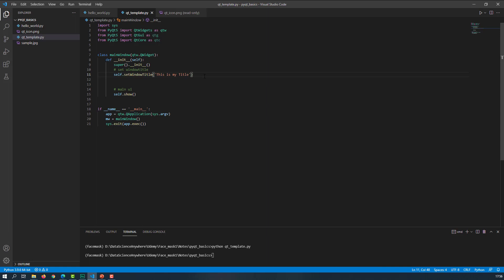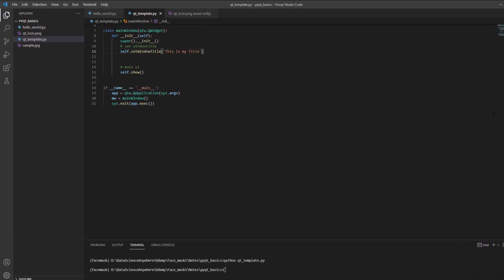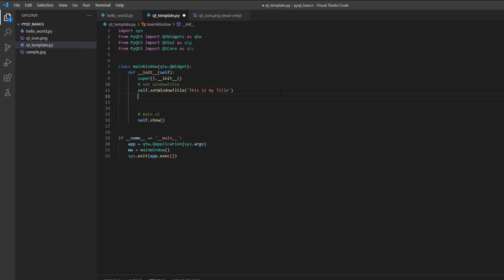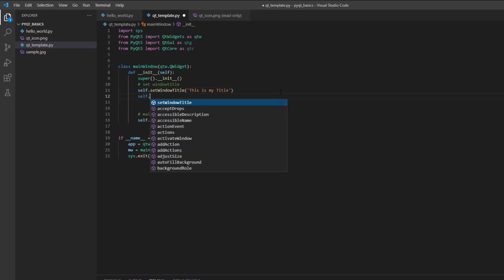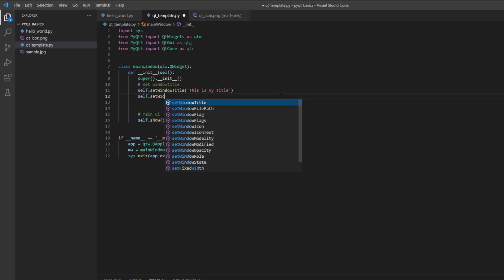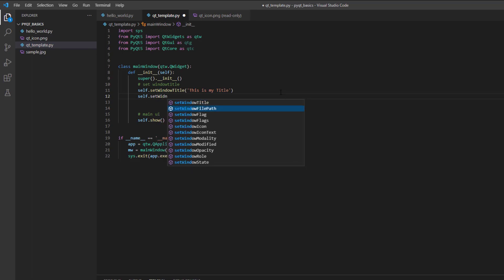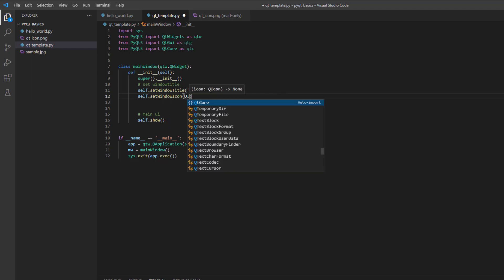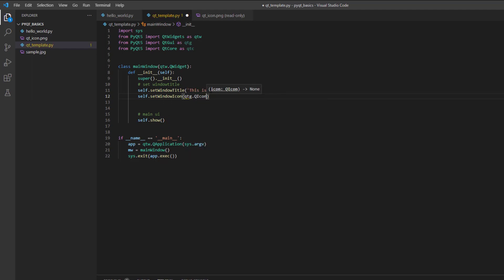Let's see how to set the icon. It's very simple. Let's take self.set window icon. And now here we need to use this QIcon, and QIcon is basically coming from QT G, which is nothing but QT GUI.